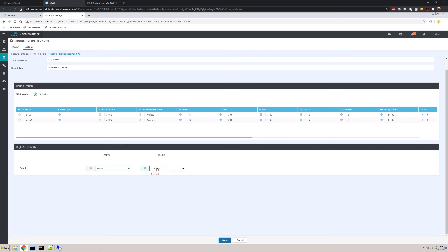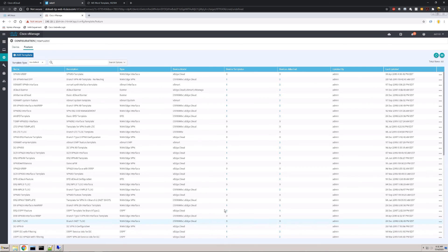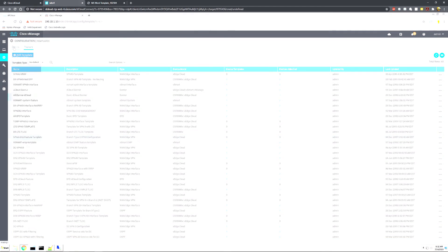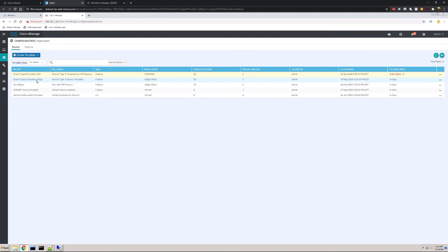Lastly, we can pick our active and backup. After we've done that, we hit Save. We've now successfully added a template for our SIG credentials and also built the IPsec tunnels up to the Umbrella cloud.